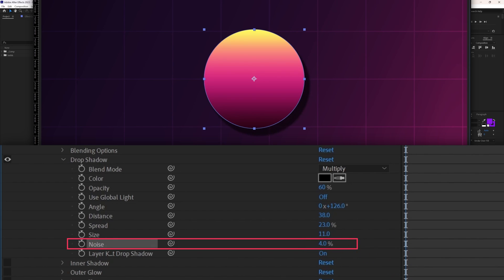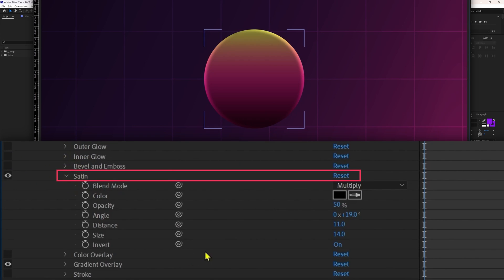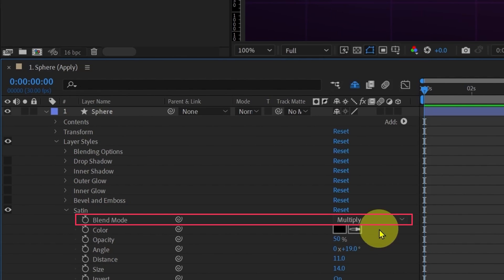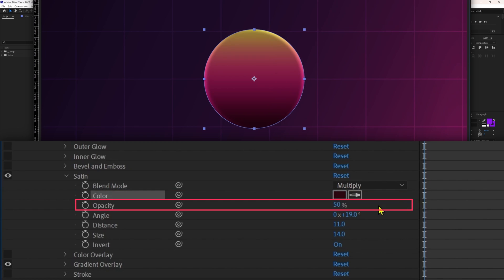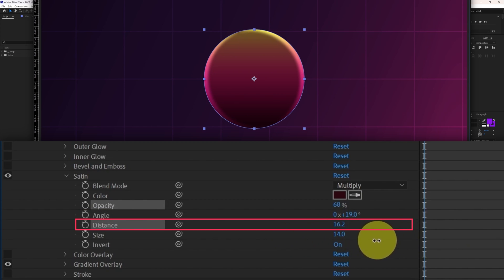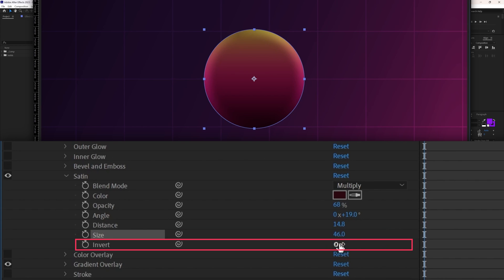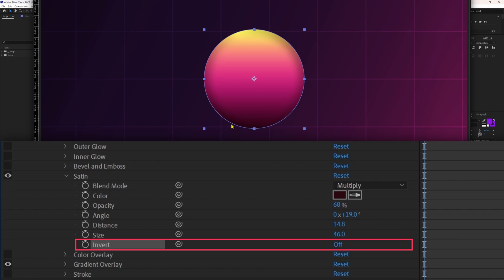Let's keep noise at 4%, then turn off the drop shadow. Next is satin. This effect adds shadow on the entire fill, giving an illusion like it is blocking the light source. From here you can change the blending mode, color, and opacity. From angle you can change the shadow angle, from distance you can adjust the distance, and from size you can increase or decrease the shadow area. If you click invert, it makes the effect opposite — highlights at the center and shadows at the edges.